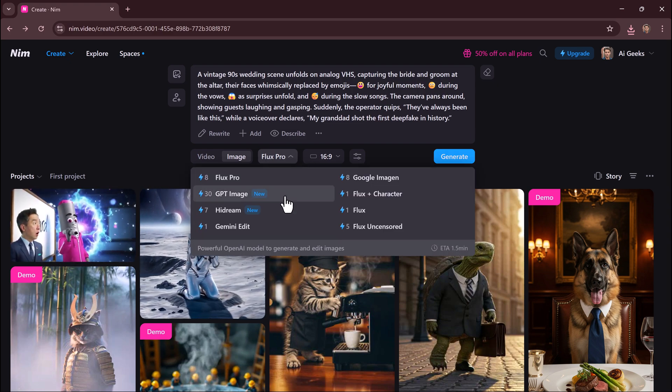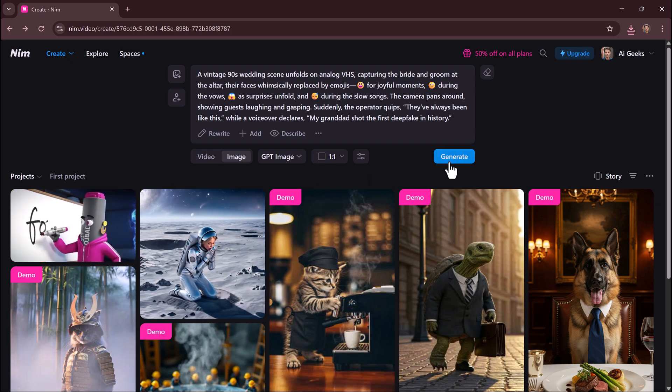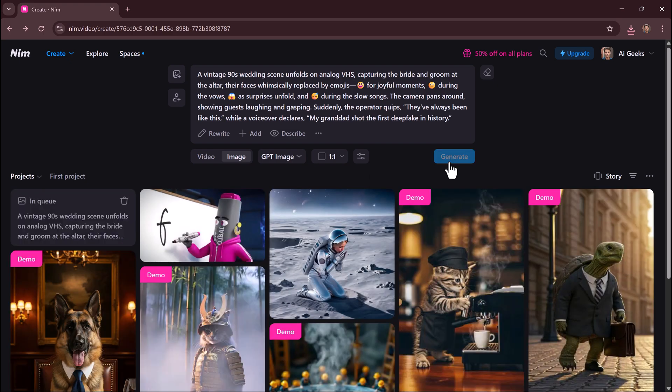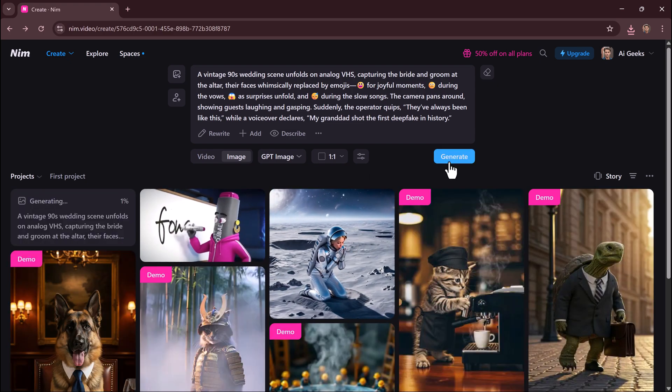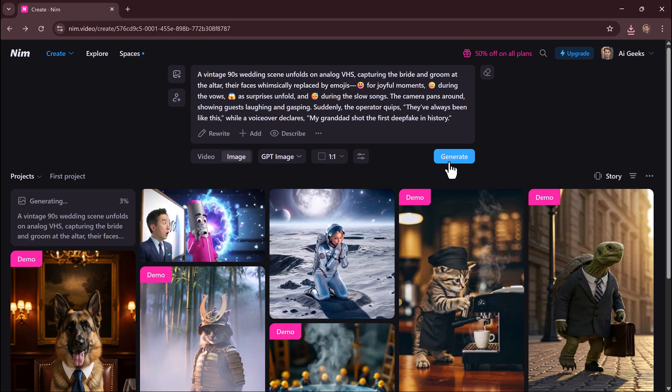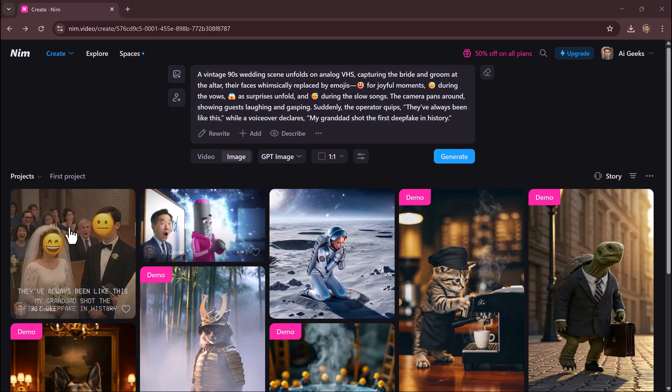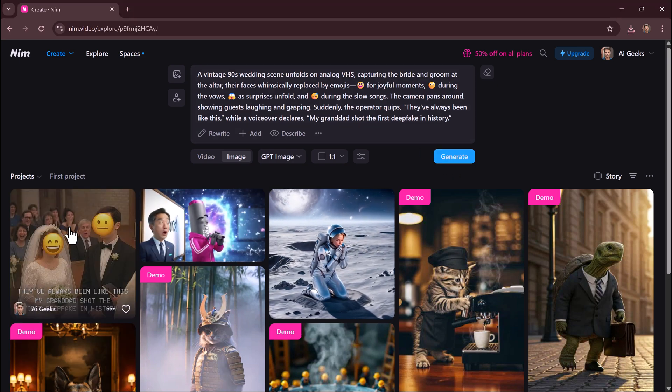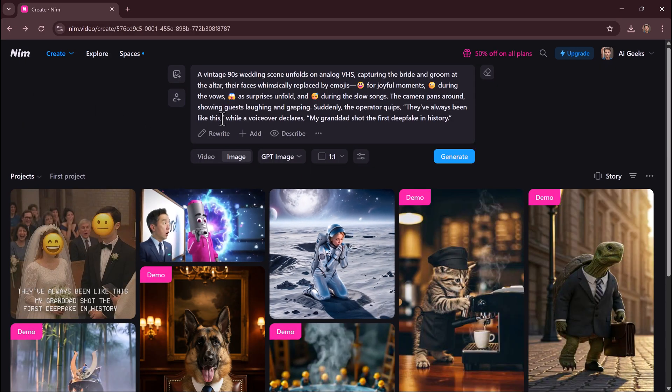Type your idea. Choose a model and aspect ratio. Click generate - done. High-quality prompt-matched images in moments. Tip: Experiment with different prompts and models to explore unique art styles.